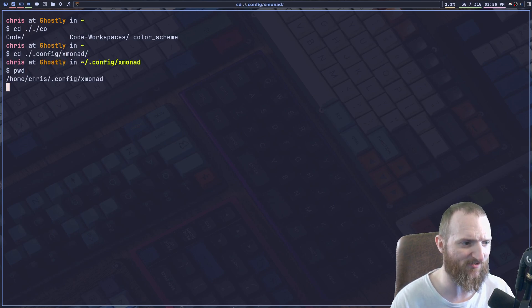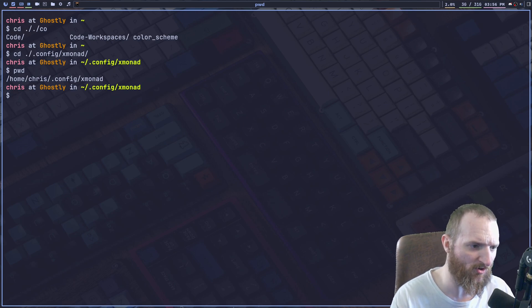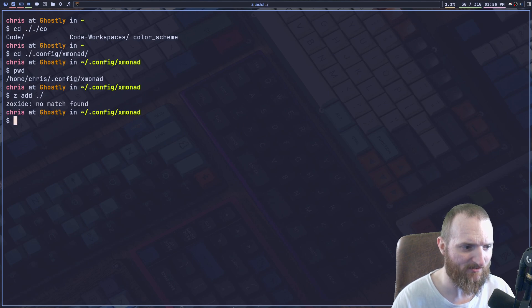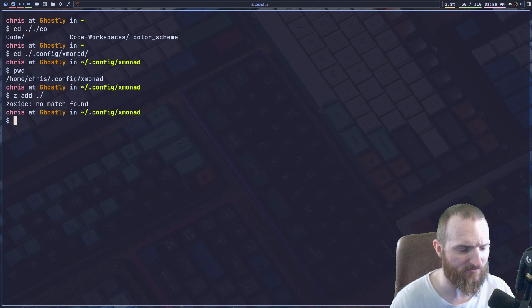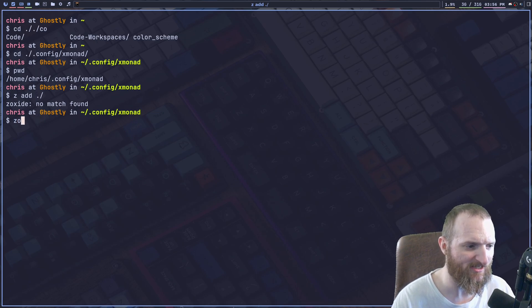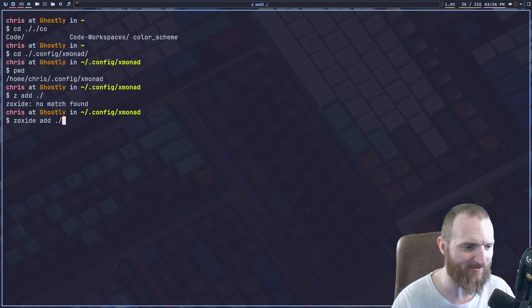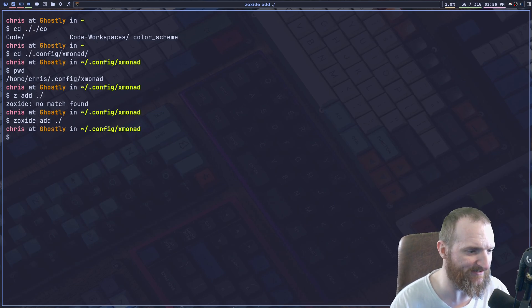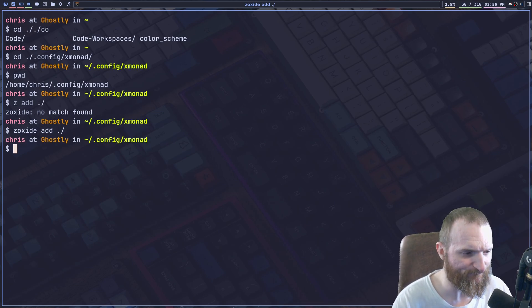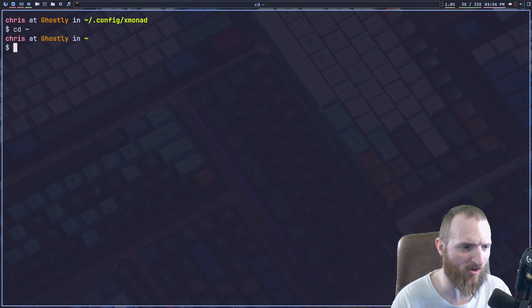All right. And you can see right here, we're at home, Chris dot config xmonad. Well, I can do Z add, or zoxide, sorry, zoxide add. And now you can see we didn't get the error this time or anything like that.